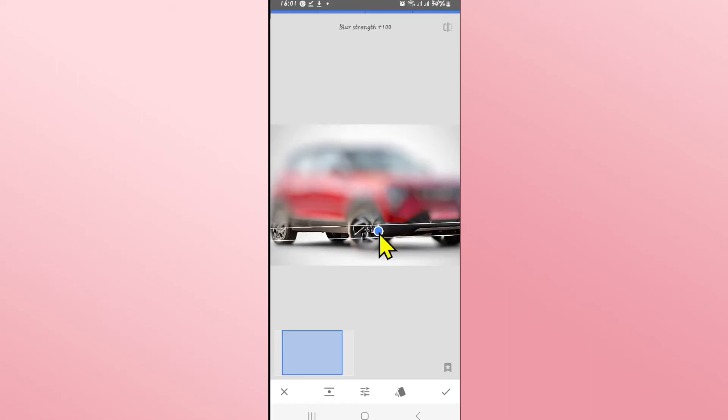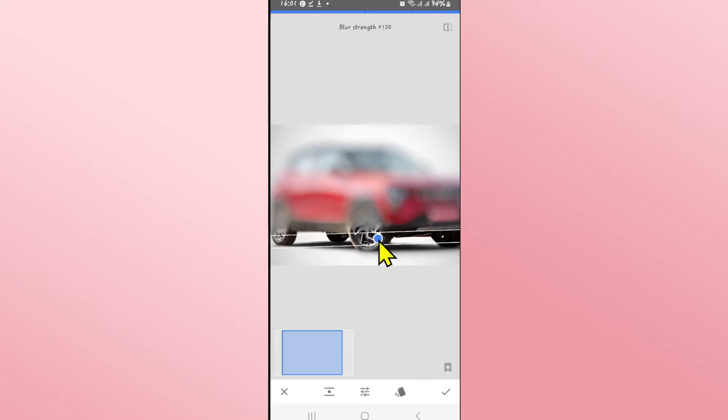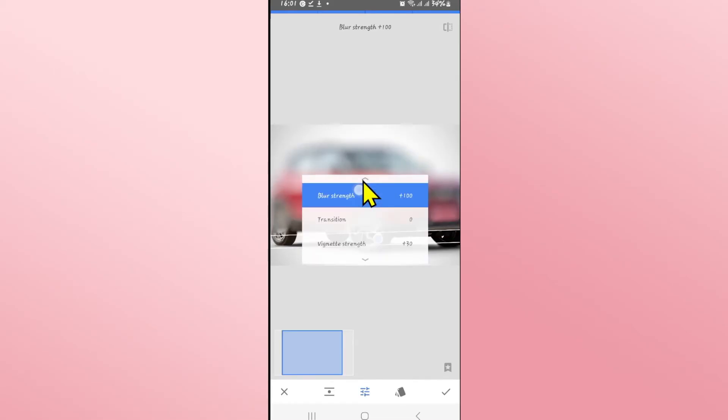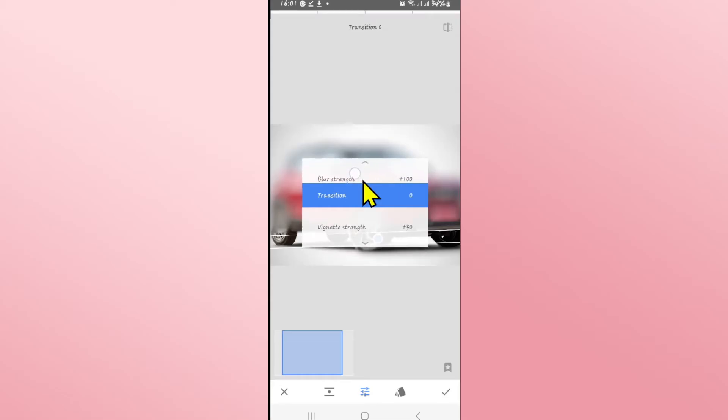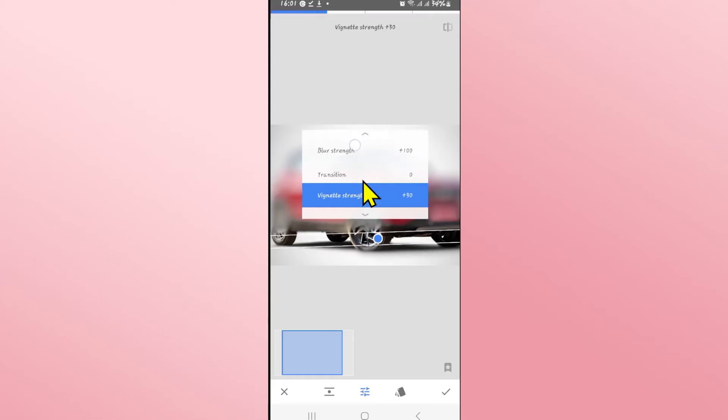Now drag the pointer which is in the blue color and drag it underneath the number plate. You can then scroll to the transition option and then set this value to zero.